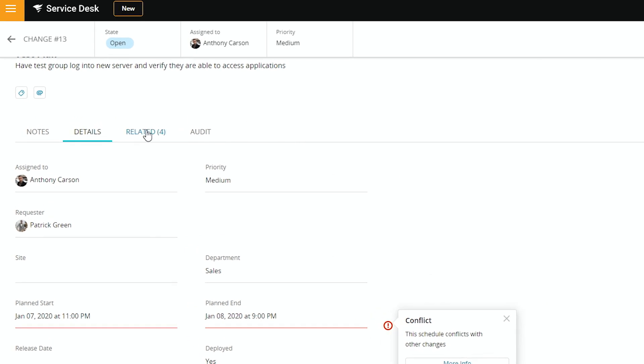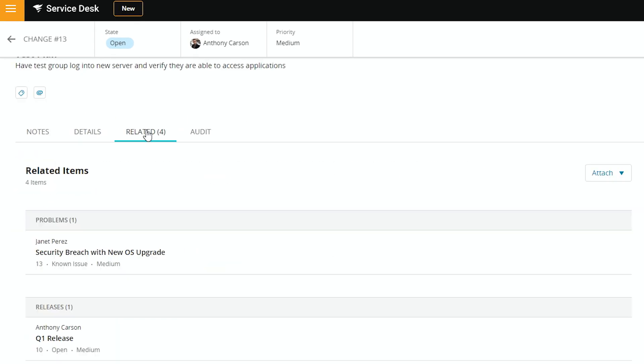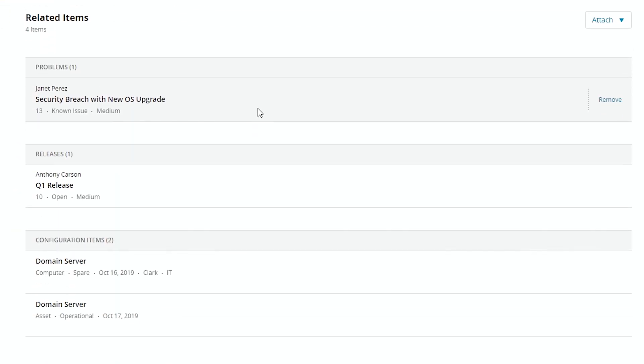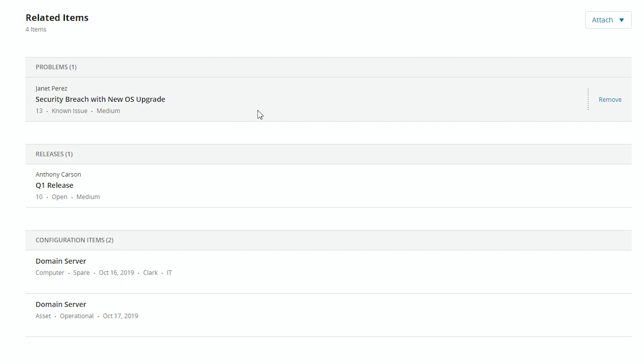We can also find out what's related to this. So this is actually spurned because there was a problem. There is a release that this is bundled towards. And these are the two configuration items, both servers on your domain, that require changes for this change management.